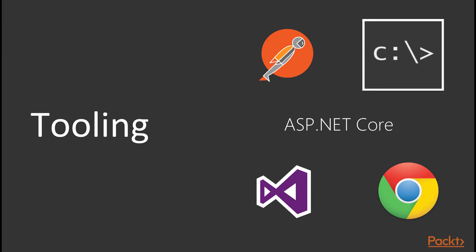So, for the tooling we will use the console, Postman, Chrome, Visual Studio 2017 and of course, ASP.NET Core.